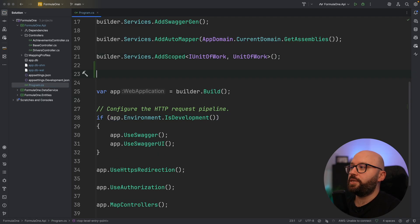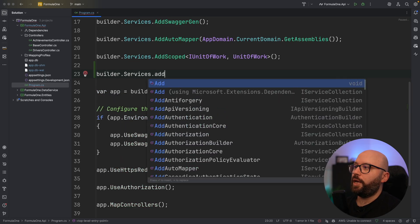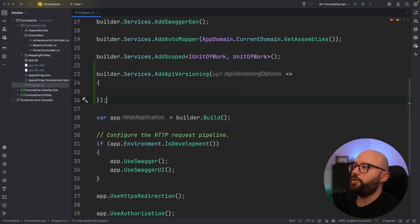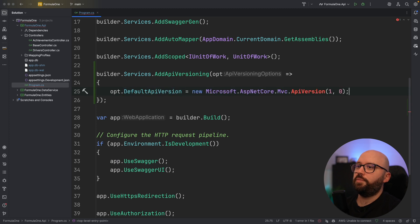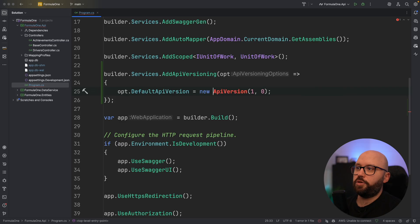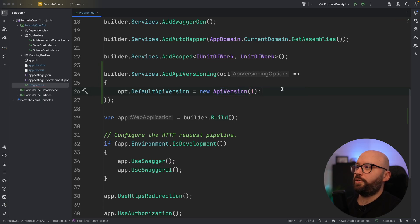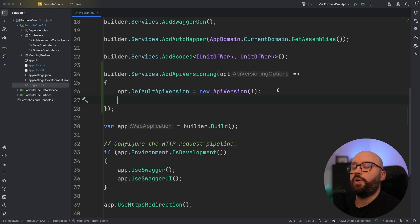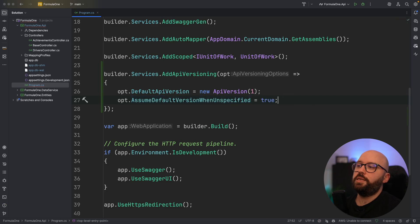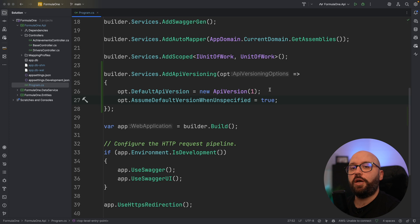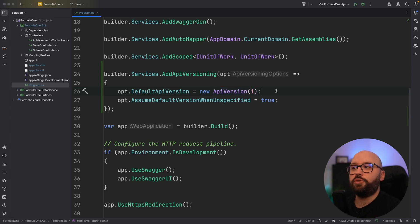Before my builder.Build(), I'm going to add the following. First, builder.Services.AddApiVersioning() with options. The first option is the default version, which I'll set to version 1. The second is AssumeDefaultVersionWhenUnspecified — this means if someone makes a request without specifying a version, it will default to version one; if they specify something else, it will go to version two. Third, I'll set ReportApiVersions to true, so the response header will show all available API versions for that endpoint. The fourth configuration is specifying the version via the request header, keeping URLs clean so existing callers don't need to change their URLs — just update the header to choose the API version.